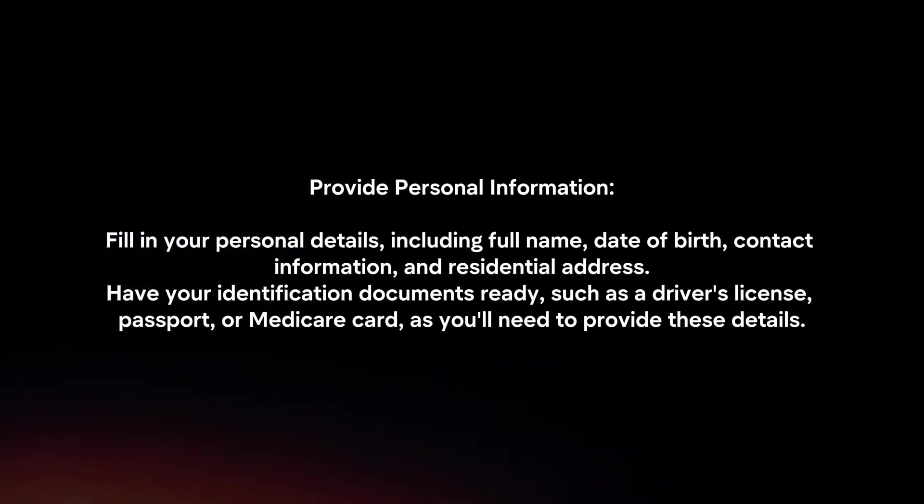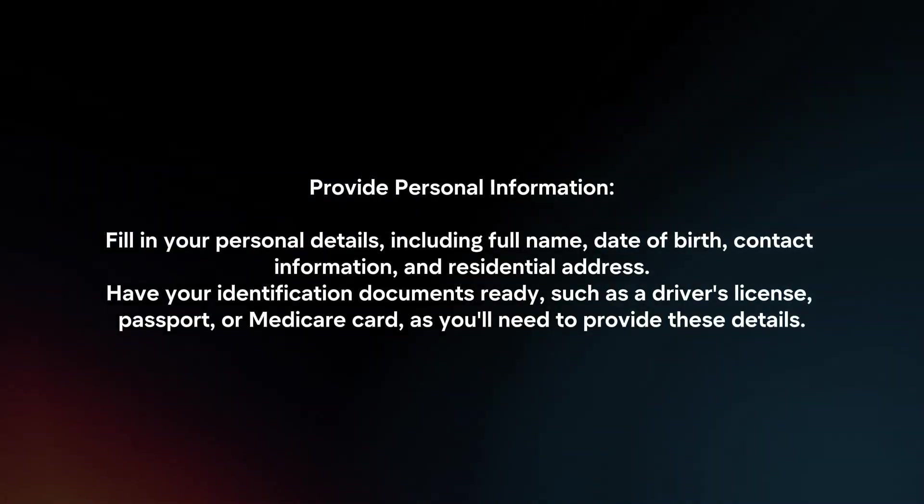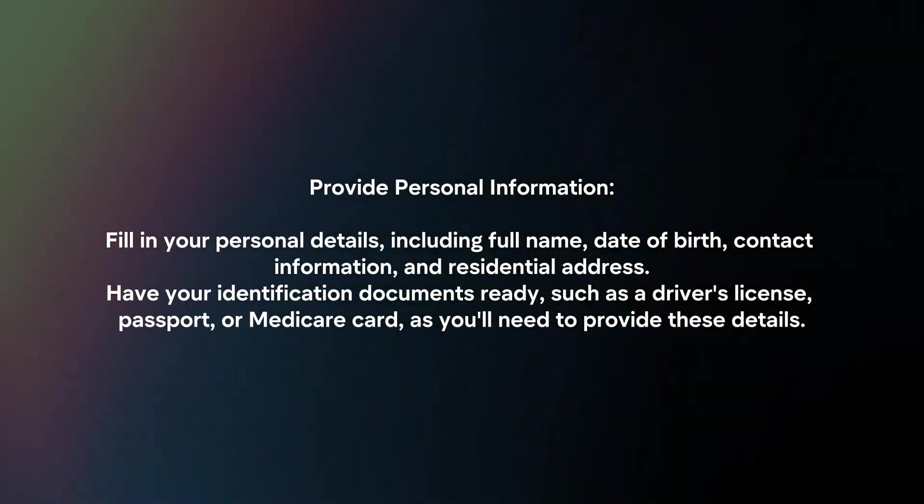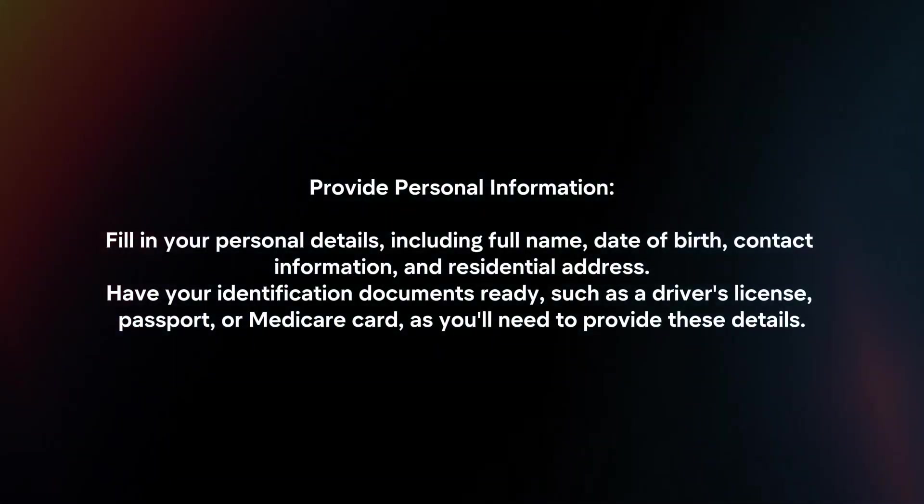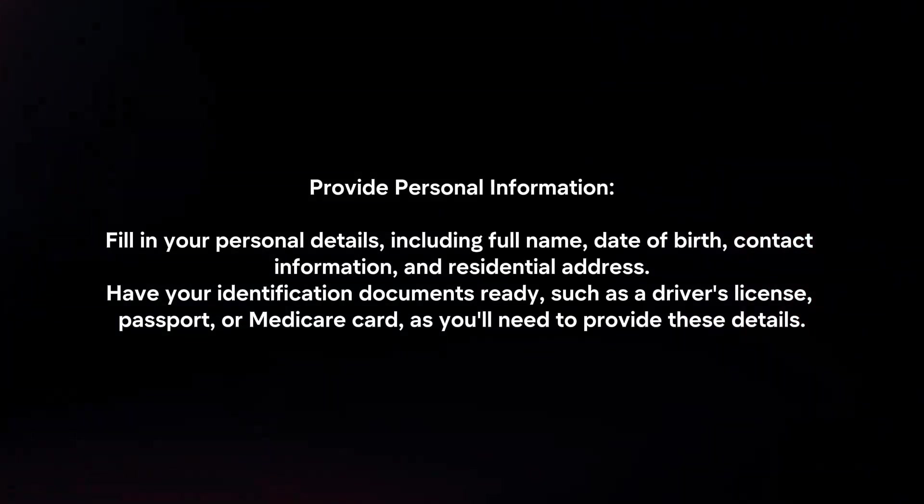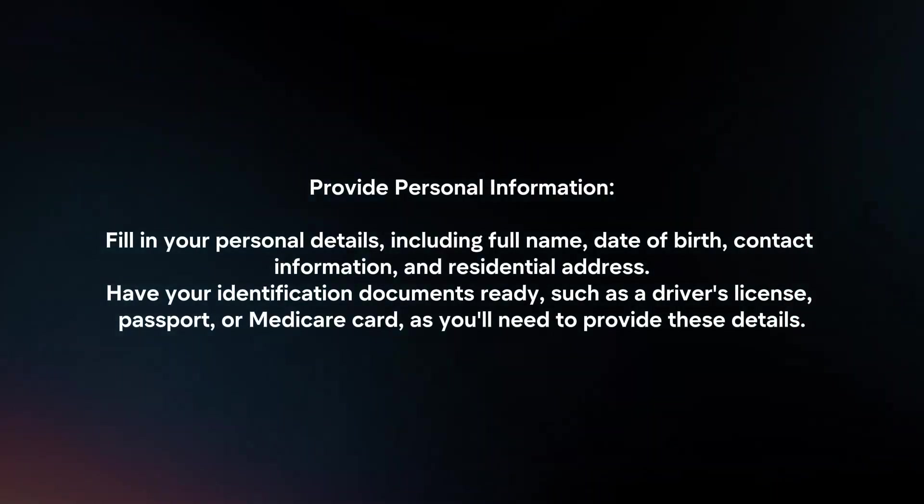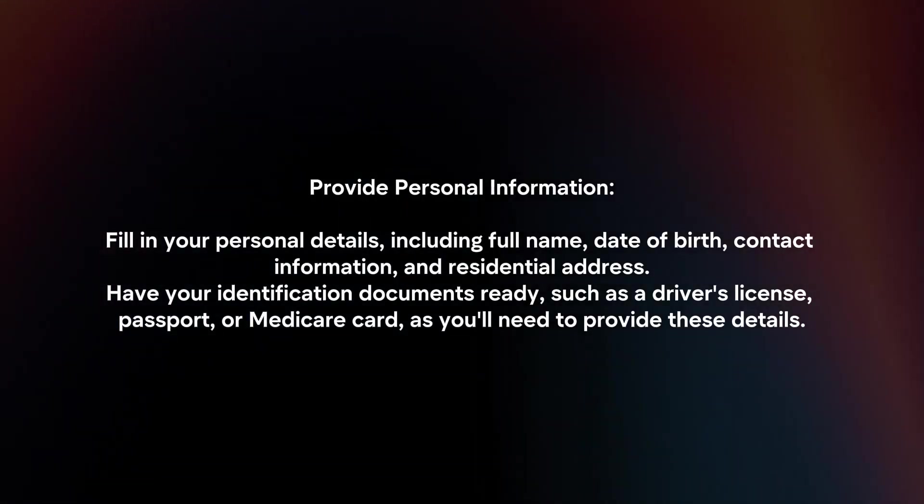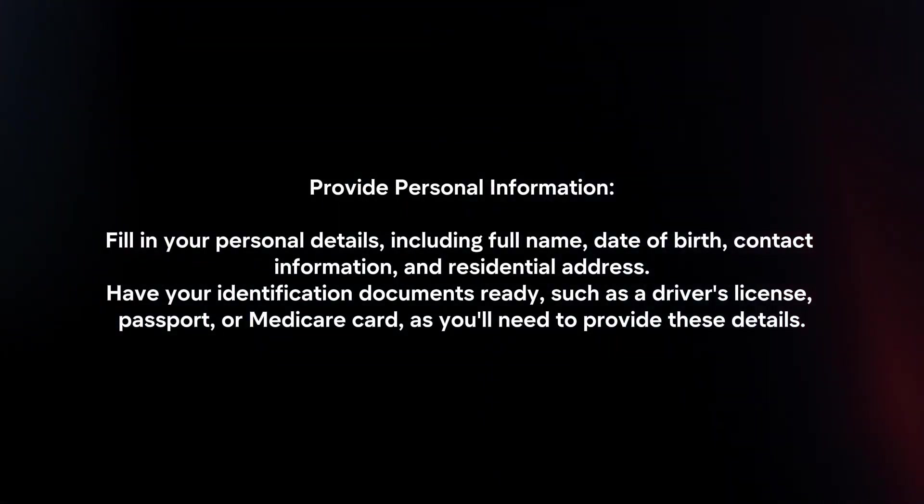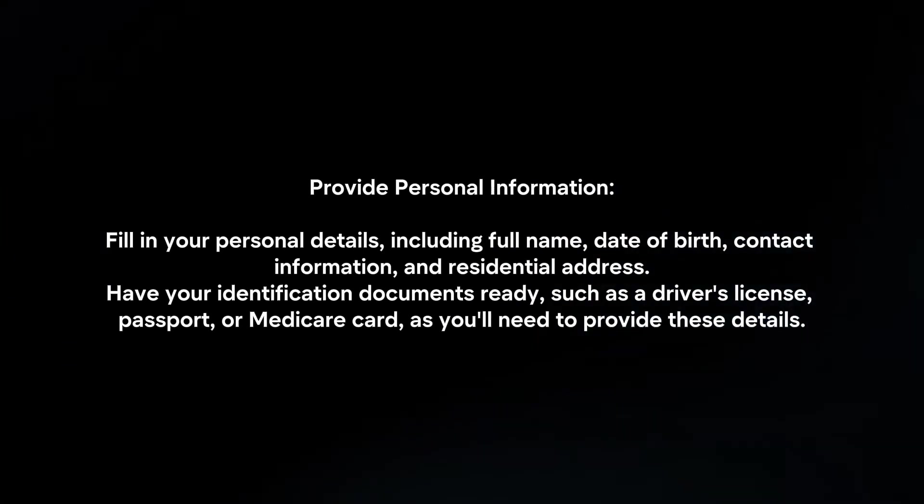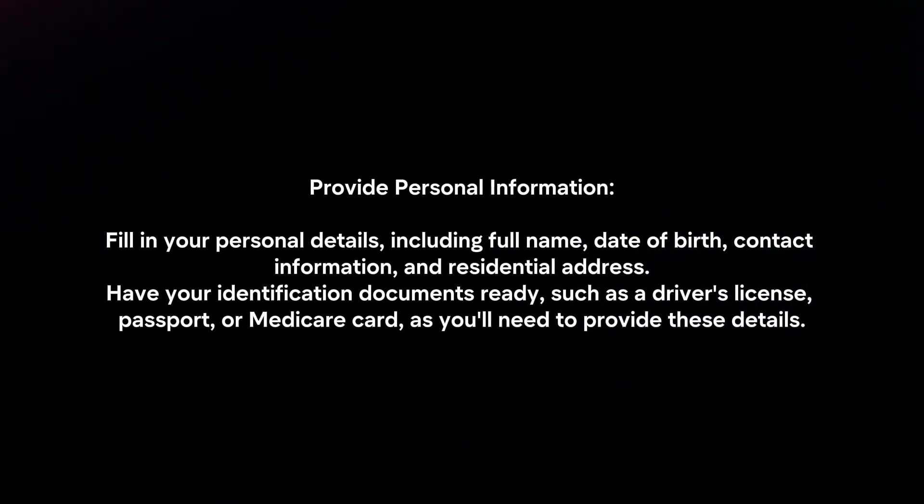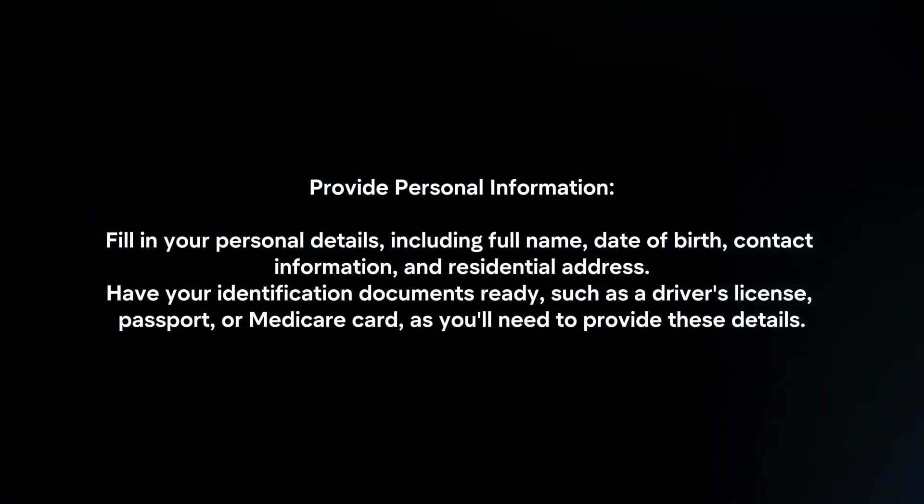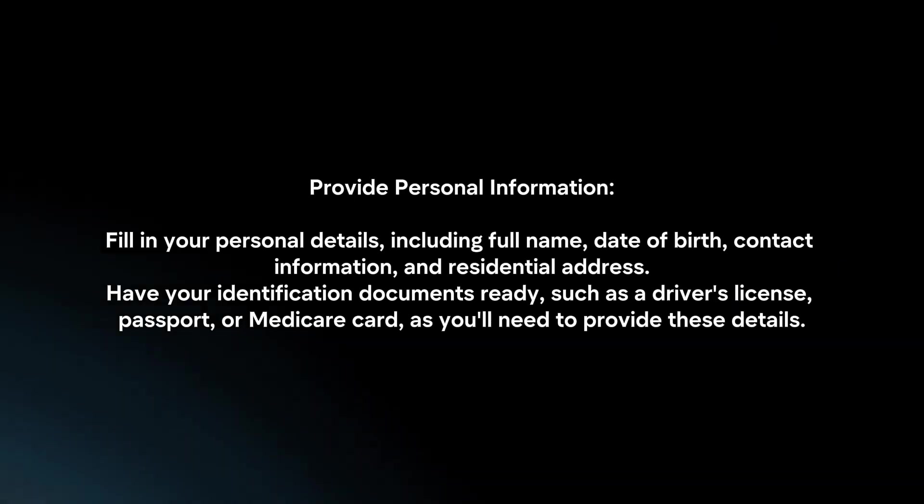Provide personal information. Fill in your personal details, including full name, date of birth, contact information, and residential address. Have your identification documents ready, such as a driver's license, passport, or Medicare card, as you'll need to provide these details.